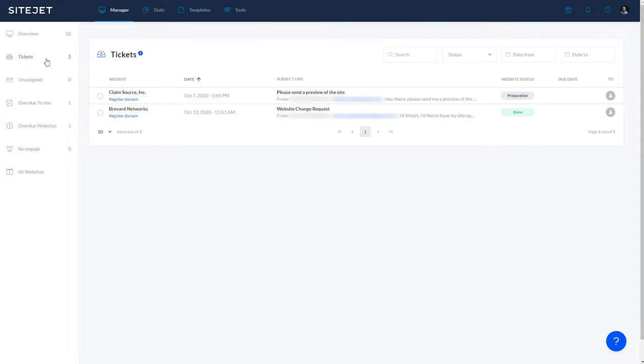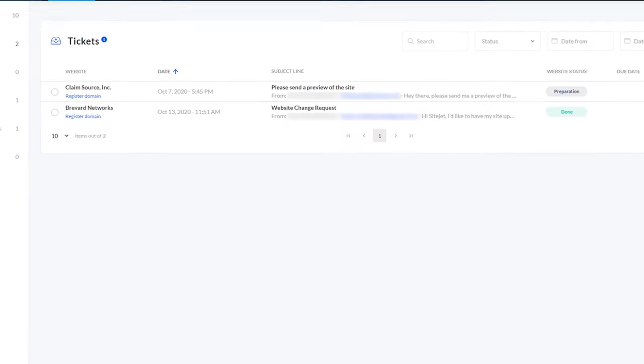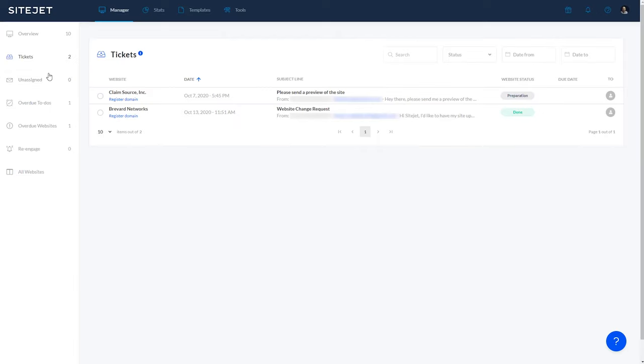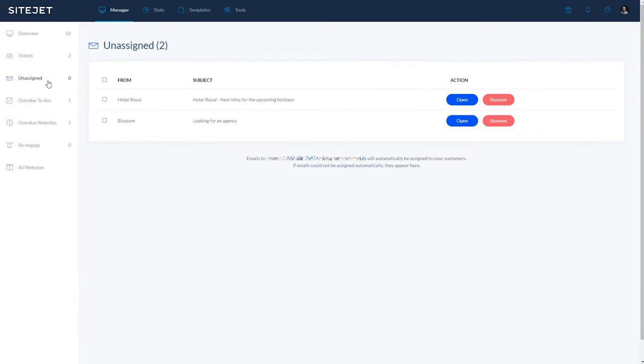Moving along, there's the tickets tab, which shows you all the incoming client requests with an integrated ticket system. The unassigned tab shows you any emails that haven't been automatically assigned to a website project and need to be manually sorted.